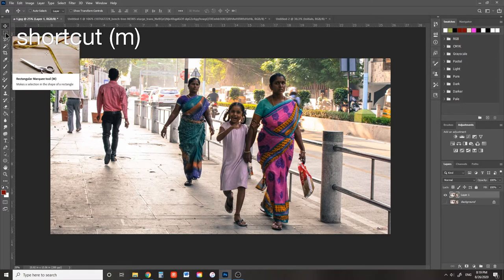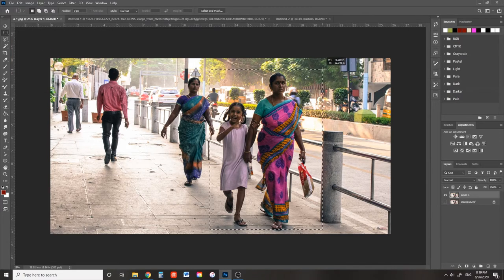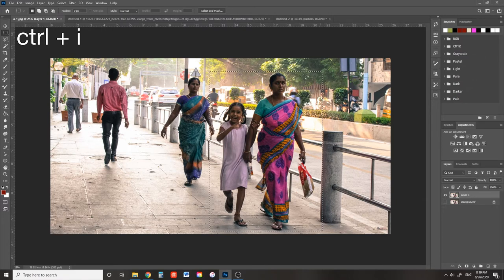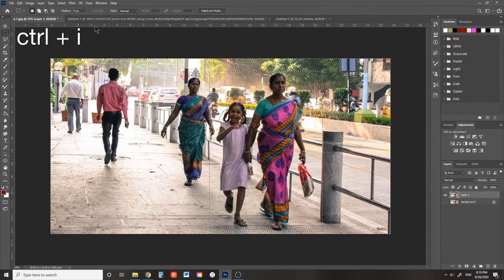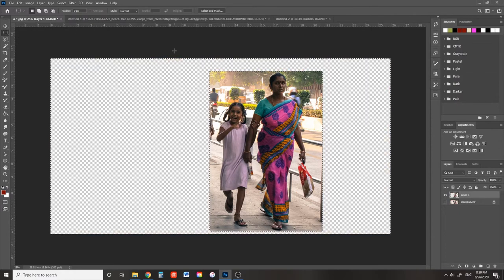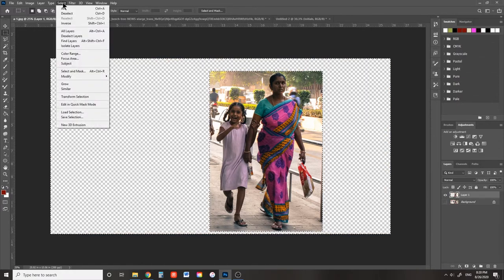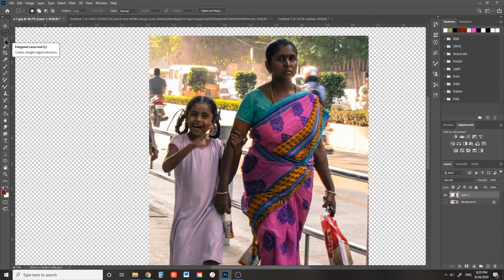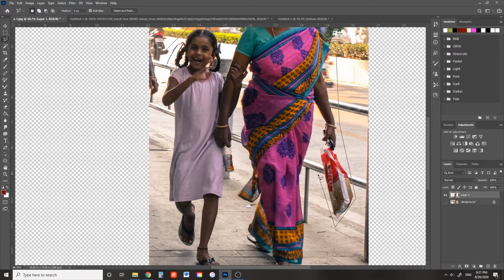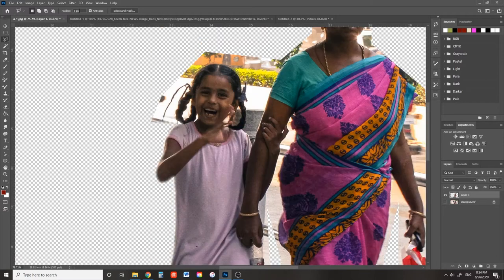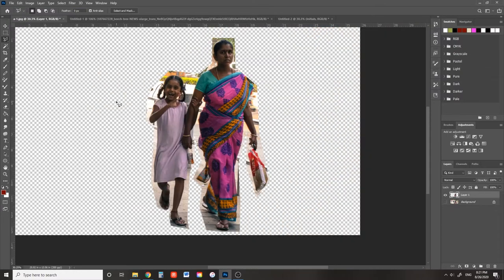Use the marquee tool to drag a rectangular selection box around the subject in your image. Press Ctrl I to select the inverse of what you have selected. Then press delete to delete everything except your subject. Press Ctrl D to deselect. Use the polygonal lasso tool to cut away the background just a little bit closer to your subject. Set the feather width on your lasso tool to something like one pixel.